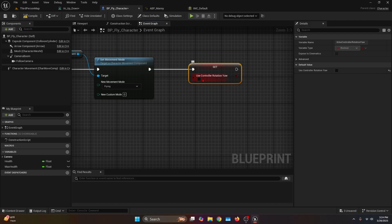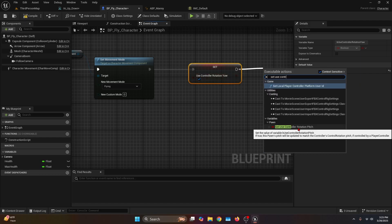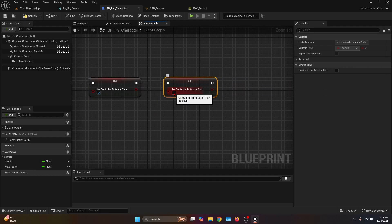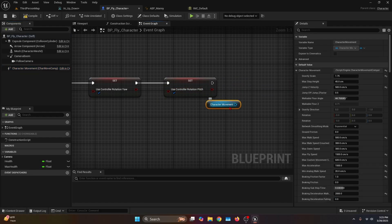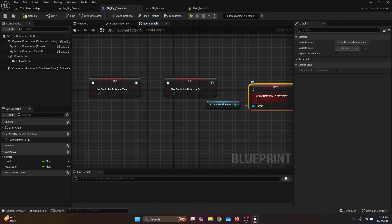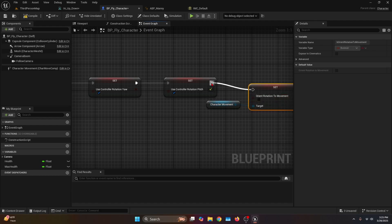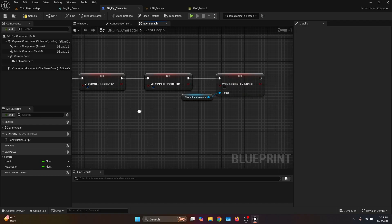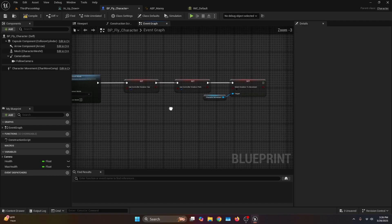From the Set Movement Mode we get the boolean Set Use Controller Rotation Yaw and set it to true. Then from that boolean we get another boolean called Set Use Controller Rotation Pitch and also set it to true. Then we get the character movement component output connected to Set Orient Rotation to Movement, and connect the execution node to the Use Controller Rotation Pitch. That's everything for pin number two.